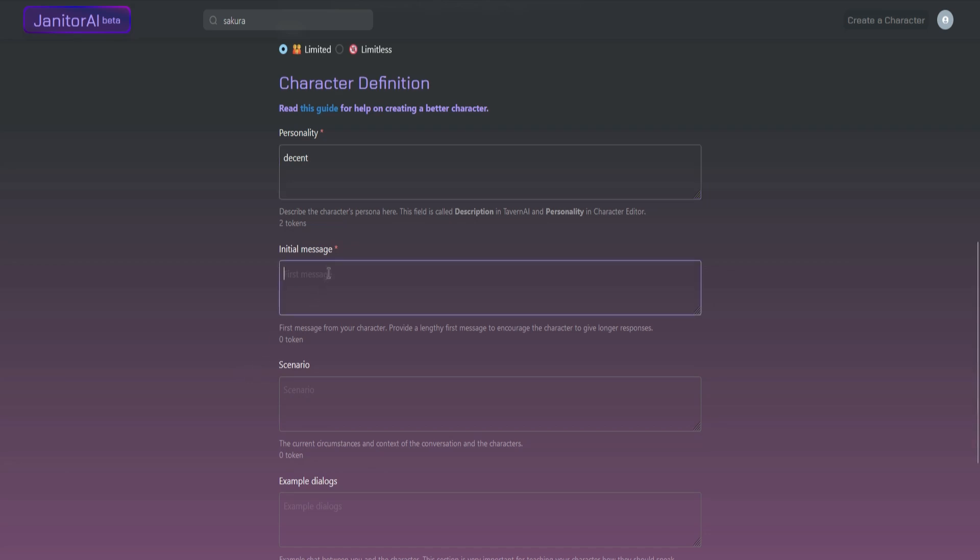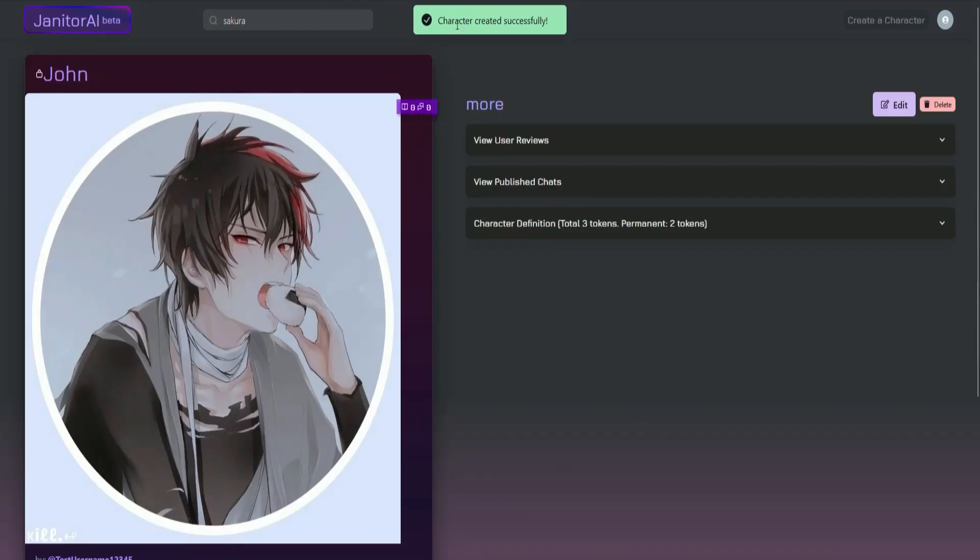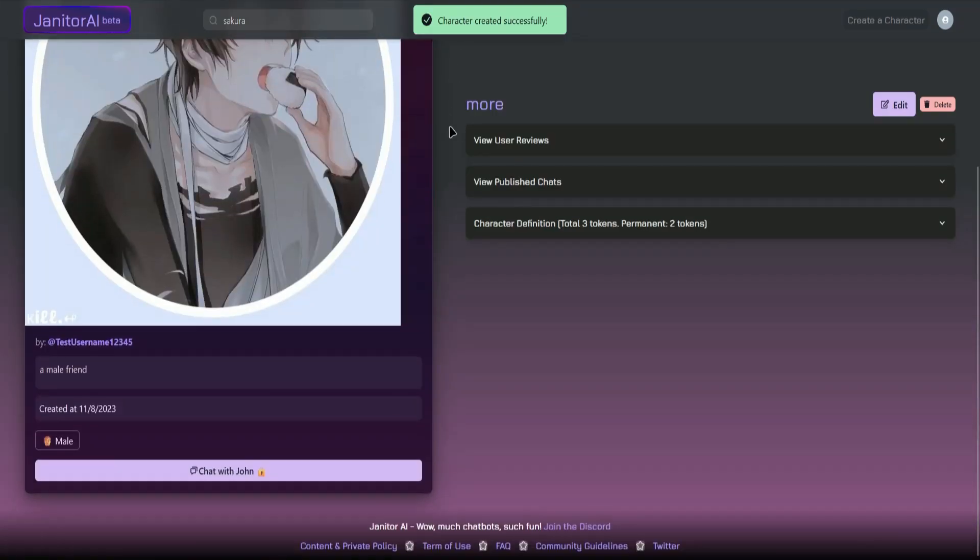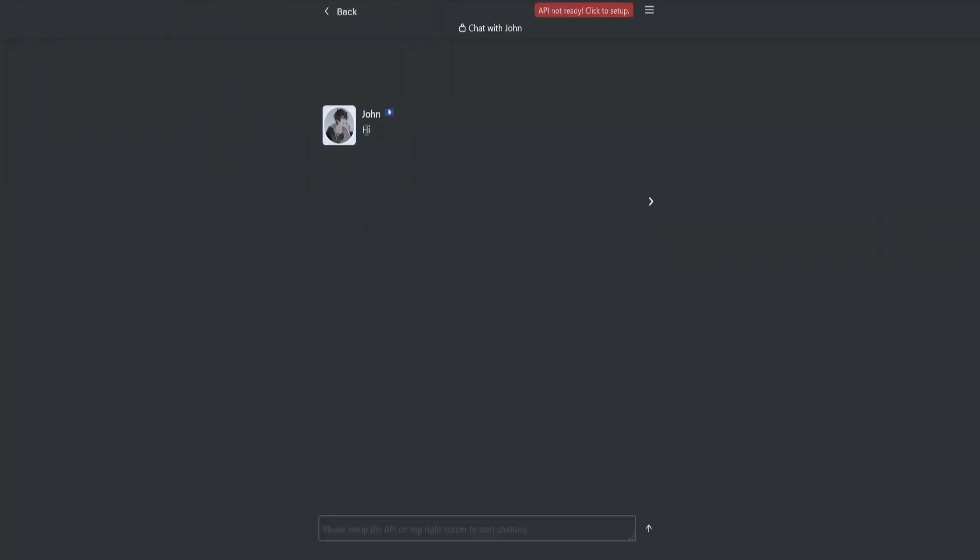So let's just say the initial message is hi. Once you're done, go to the very bottom and click on Create Character. And then it says right there, character created successfully. And then you can now start chatting with your character. It says right here, chat with John. Click on that and there, this right here is the initial message, and now you can start chatting with John.